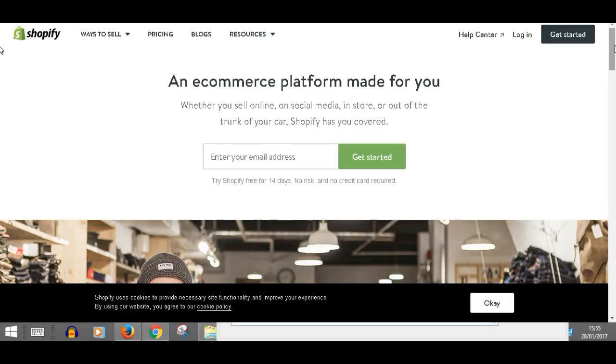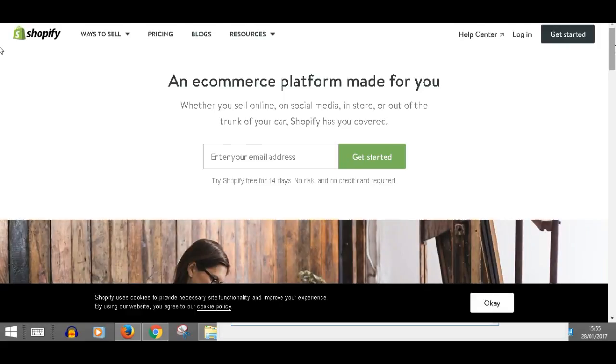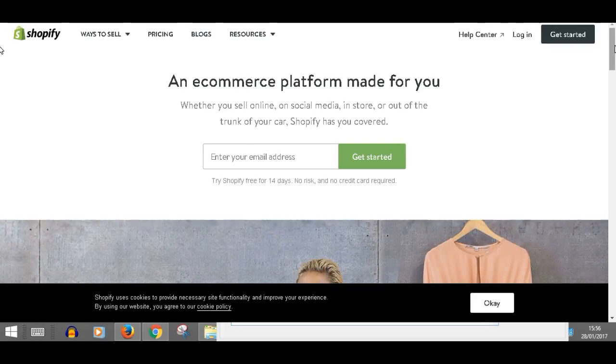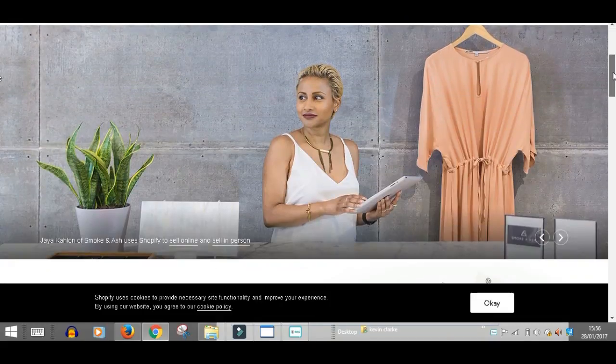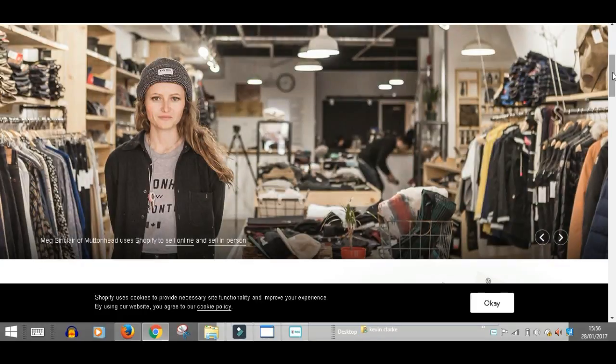An e-commerce platform made for you. That's exactly what it is. Whether you sell online, on social media, in store, or out of the trunk of your car, Shopify has you covered and it really does.